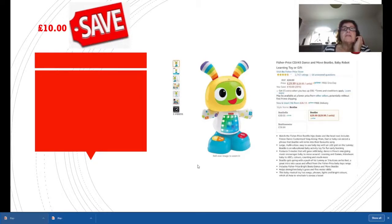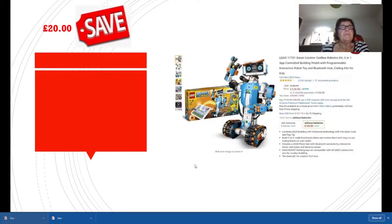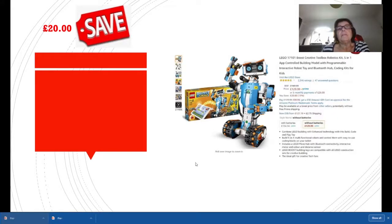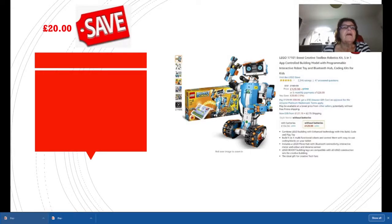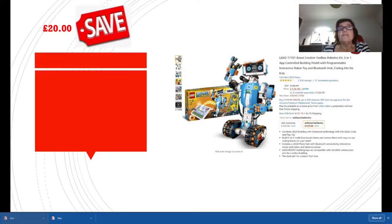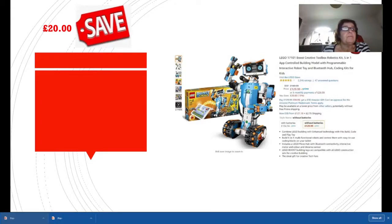This is for advanced Lego people who like level building. It's the Boost Creative Toolbox Robotic Kit, so you make this up yourself. It's very advanced, for big children. It's down from £149.99 to £129.99, a saving of £20. If you're into modeling, you would like this and it works as well.